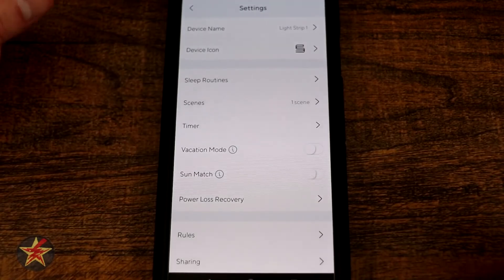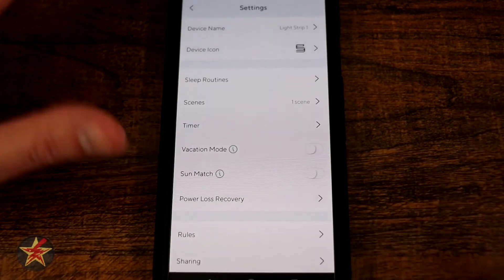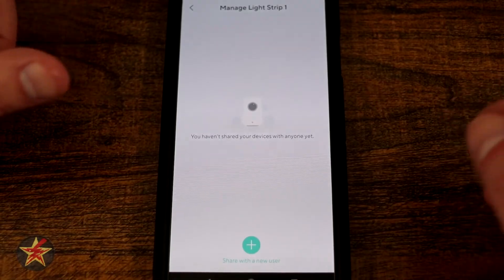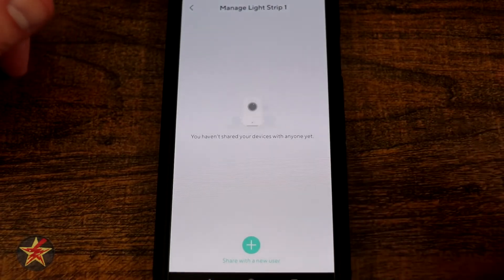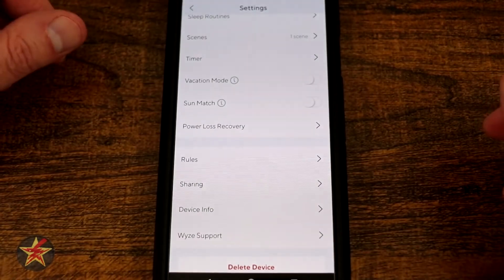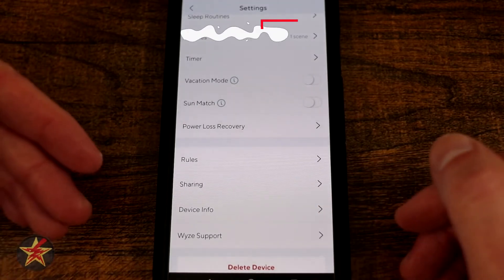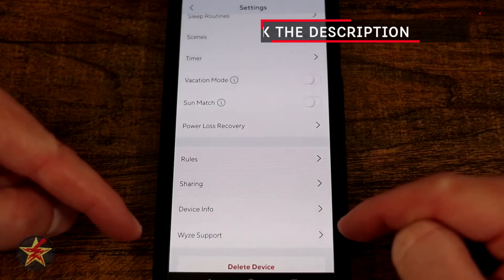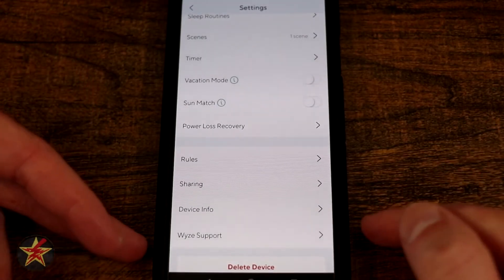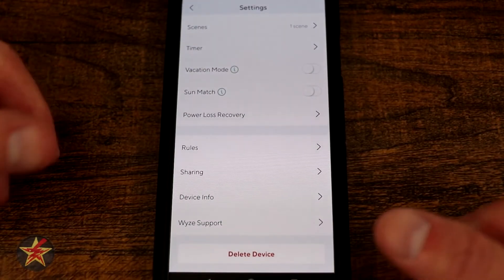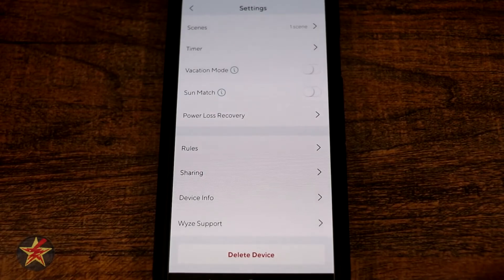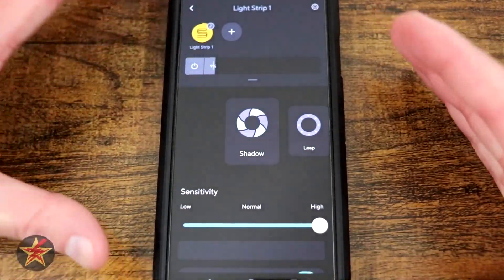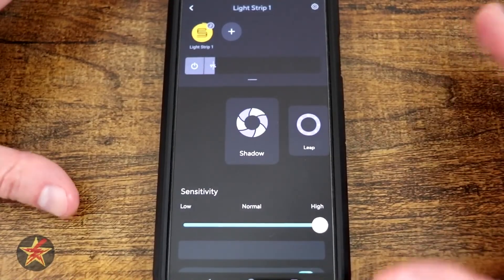Here you have your area to select Rules — for example, if your Wyze Cam v3 sees somebody come into frame, all your LEDs can turn on with a selected color. Sharing allows you to share the device with a person who has their own Wyze account — just select Share User and put in their information. Device Info gives you all the information about the Wyze LED strip, Wyze Support is built in, and Delete Device removes the strip from your account. This has been a look at the LED strip portion of the Wyze app.